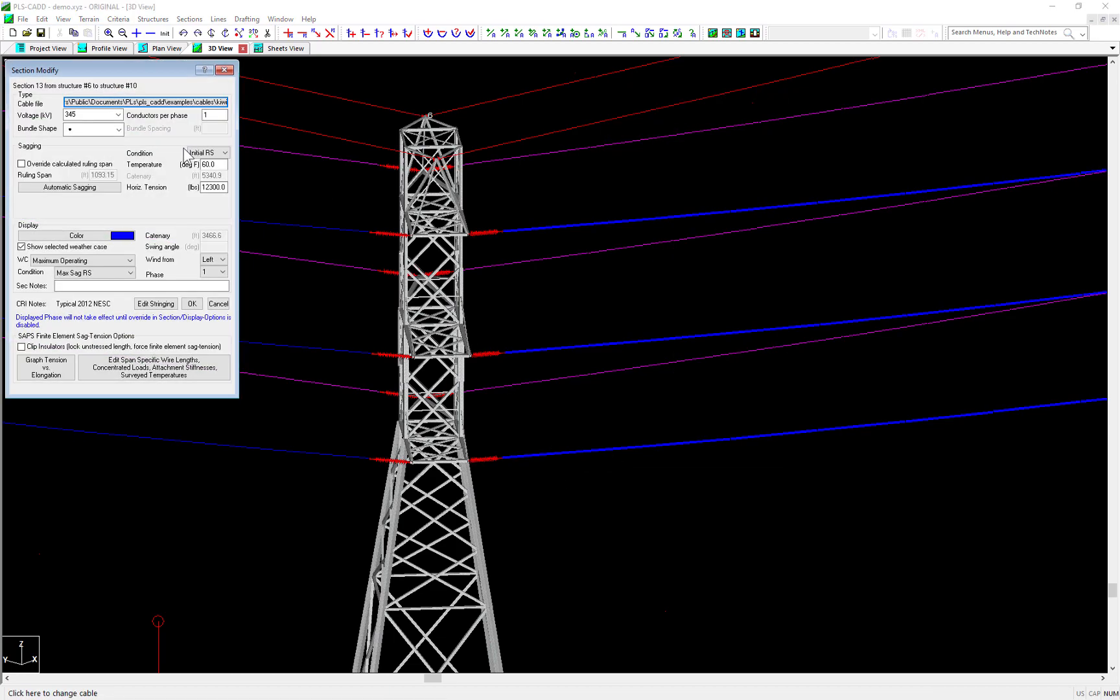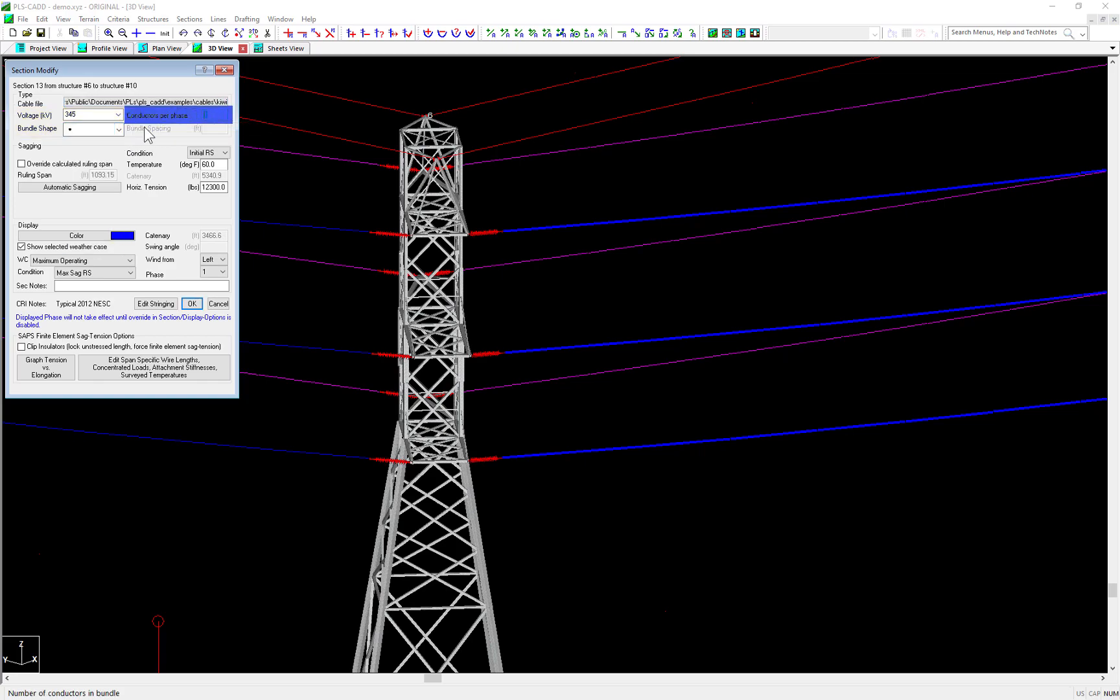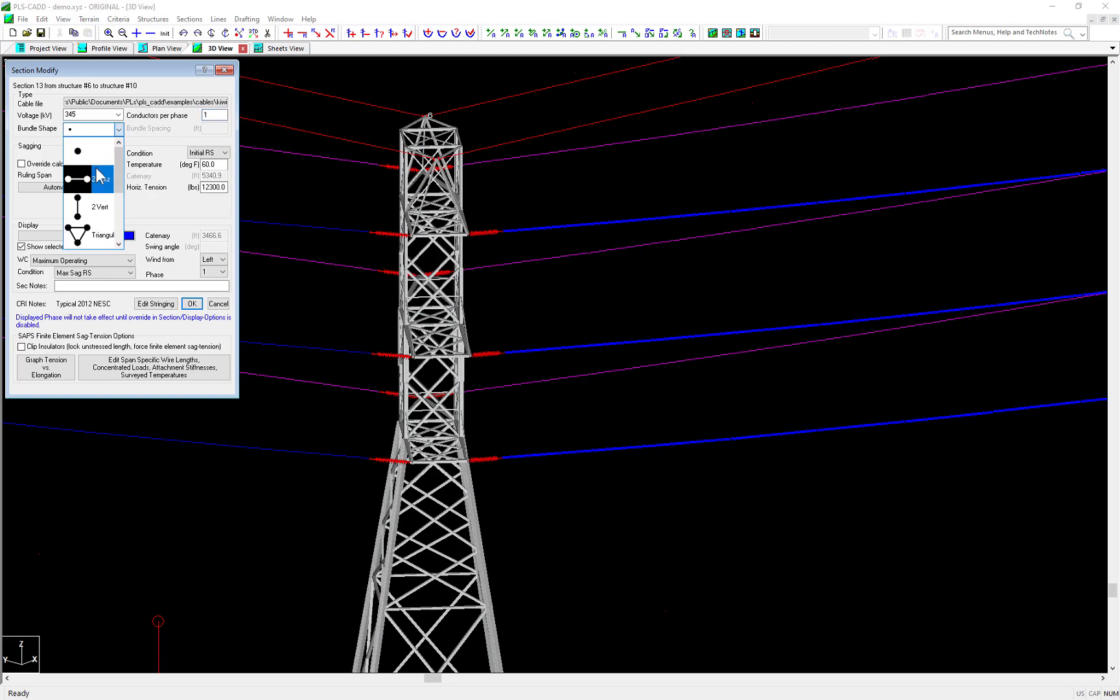You'll notice now that the Sections Modify dialog is slightly different at the top where you have the new inputs for selecting the subconductor geometry. Also notice how there is still the field available here for entering the number of subconductors per phase. This is only needed for backwards compatibility with older projects. Going forward, this field isn't needed because the number of subconductors per phase is automatically known when selecting a subconductor geometry.